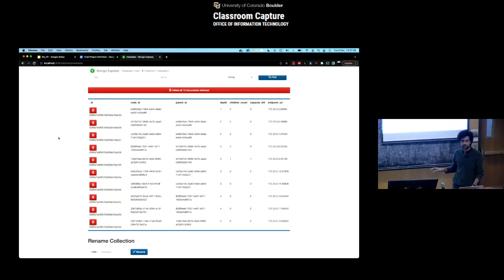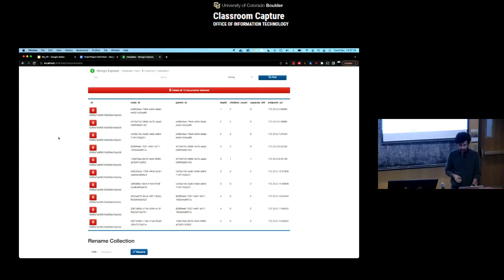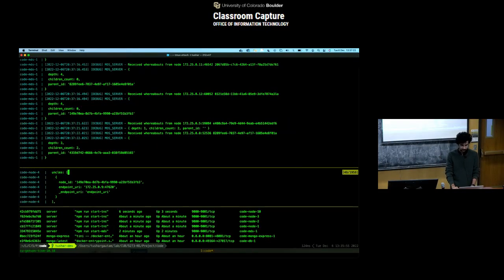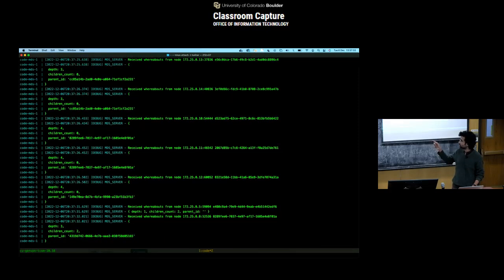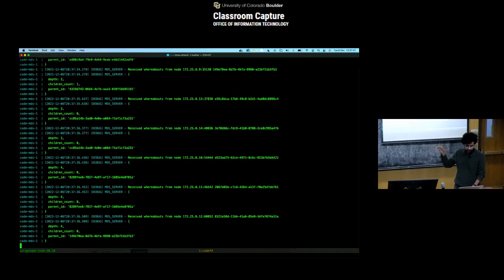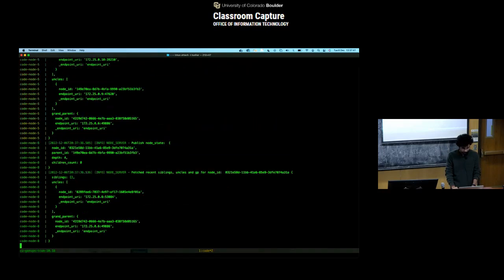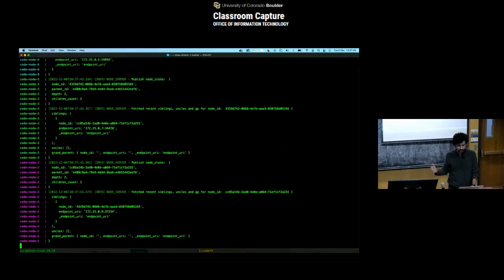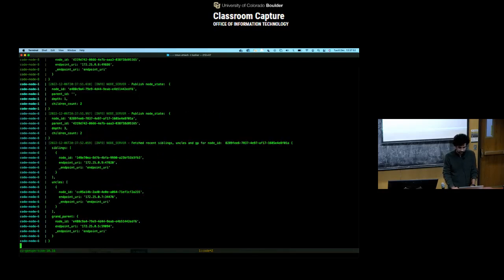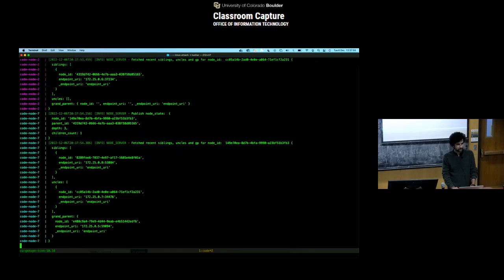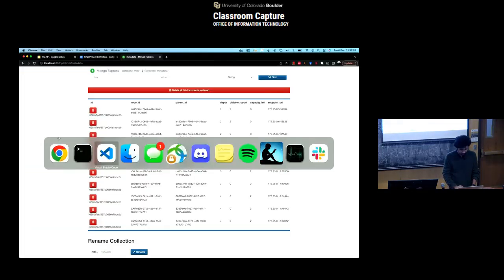Even though the whole thing is set up locally, each of these services can be deployed on remote servers — there's no inherent requirement for them to be on the same node. Each individual container could be deployed on multiple different servers. In the metadata service logs, you can see it receives periodic whereabouts from each of the nodes. On the node side, it periodically receives the siblings, uncles, and grandparent from the parent node.